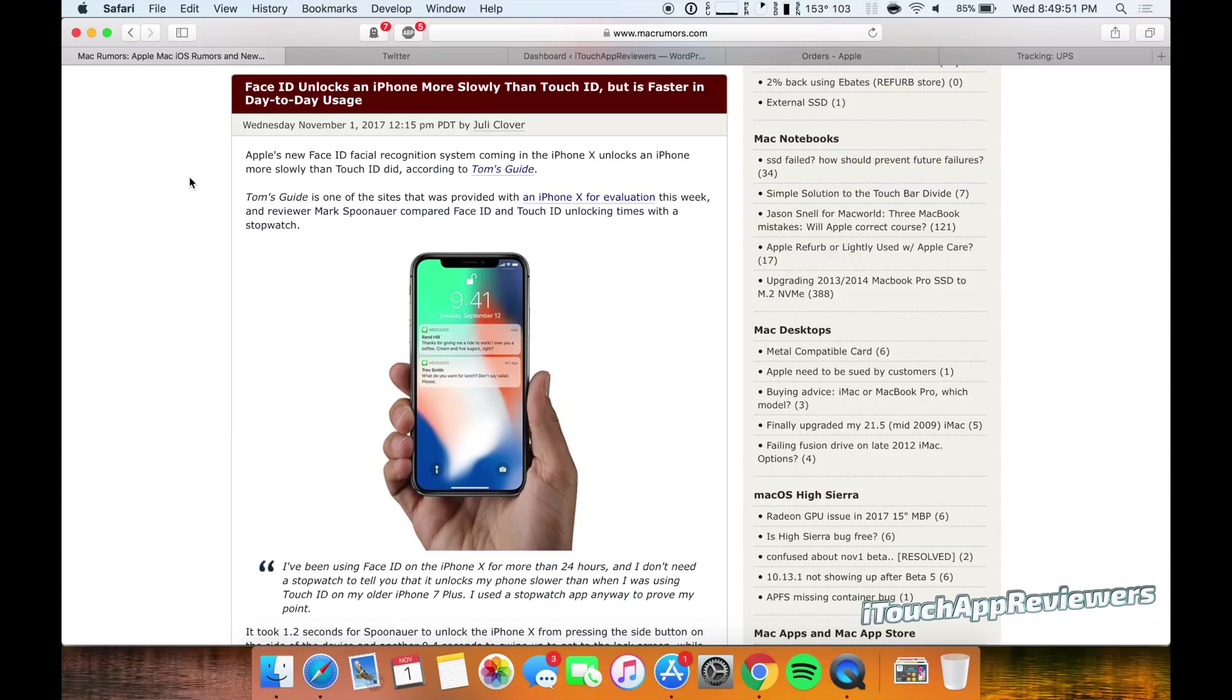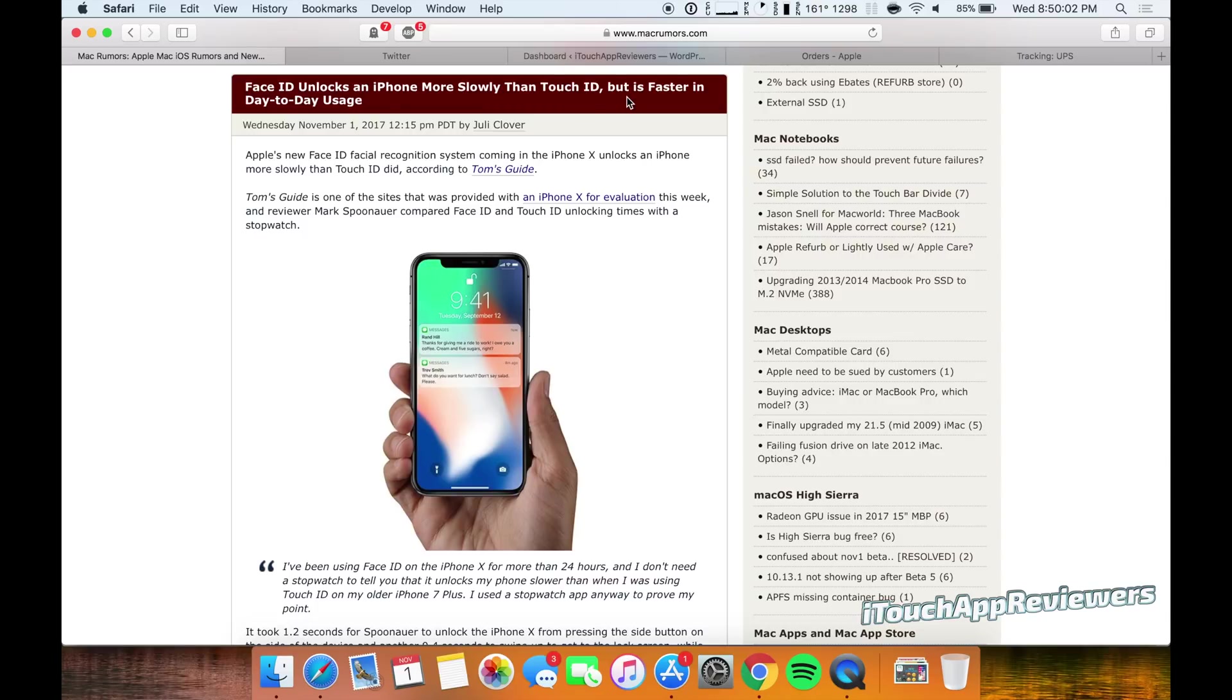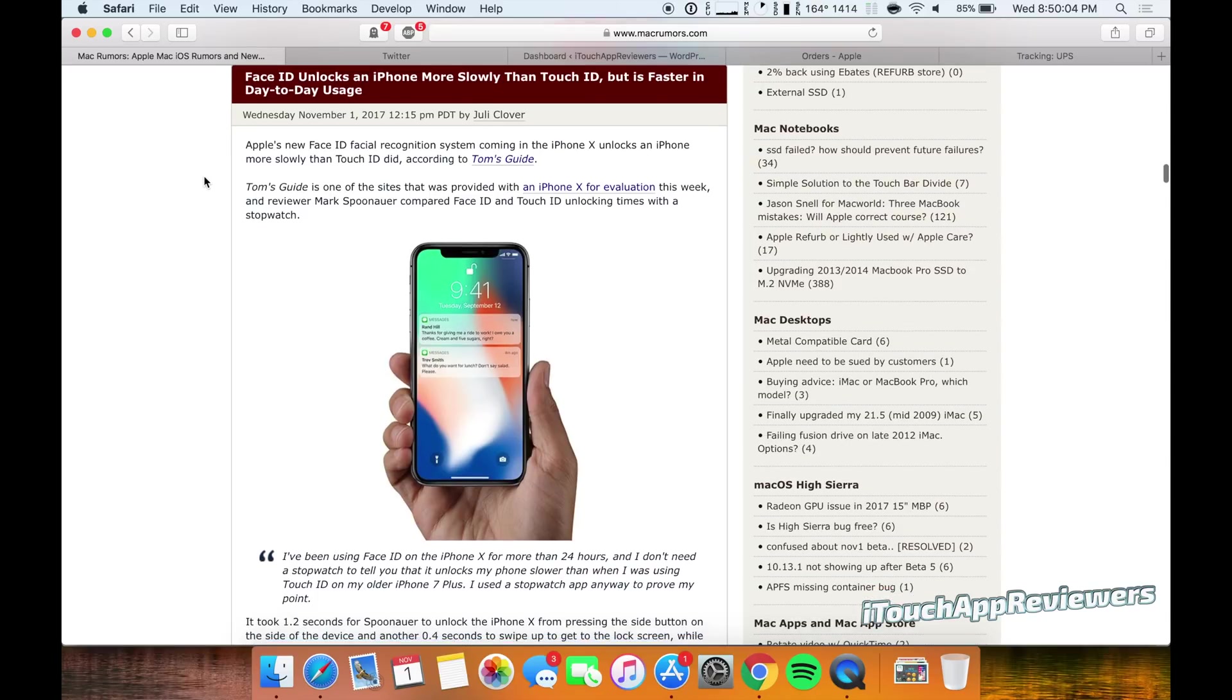And honestly, Face ID appears to be really good and really solid. However, this headline is a little bit misleading. It says Face ID unlocks an iPhone more slowly than Touch ID, but is faster in day-to-day usage.